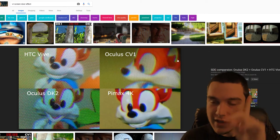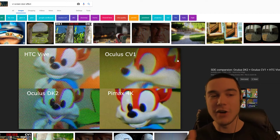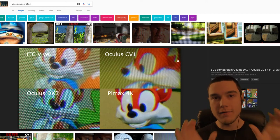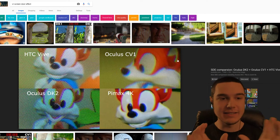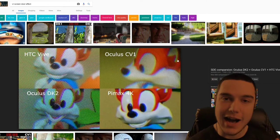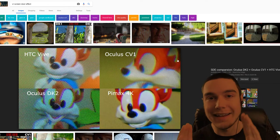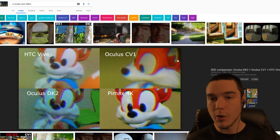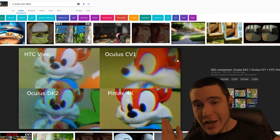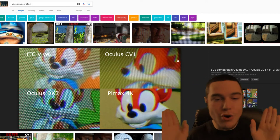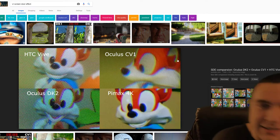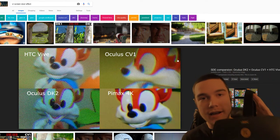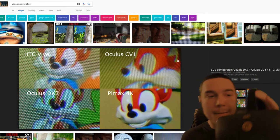Number one, this is the biggest thing right now. The screen door effect of the two main headsets, the HTC Vive and the Oculus. The screen door effect is horrible. I don't care what you say, if you play it long enough it goes away, you don't notice it. I myself have the Pimax 4K right here, 2K per eye.